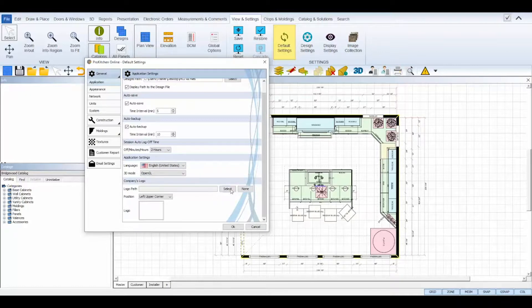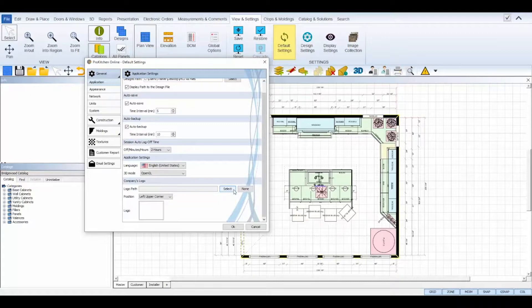The company logo will allow you to upload your logo and it will automatically be attached to every design created in your ProKitchen.